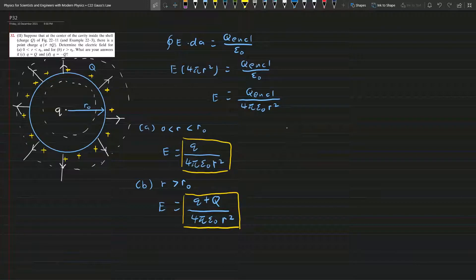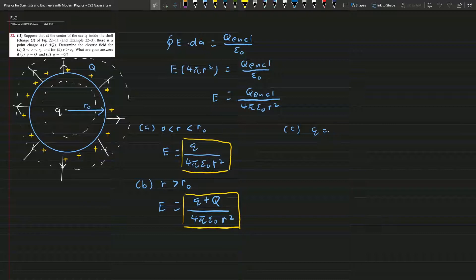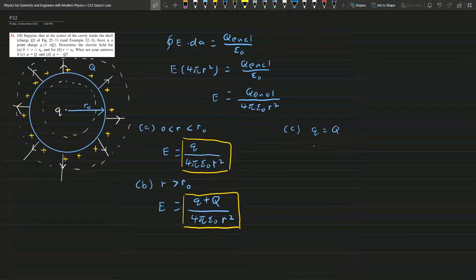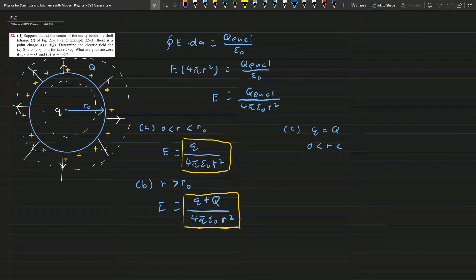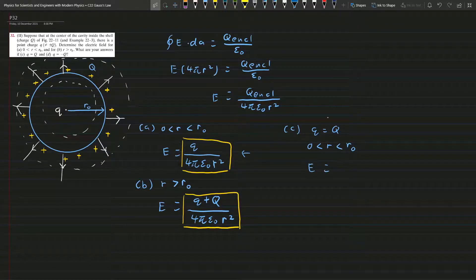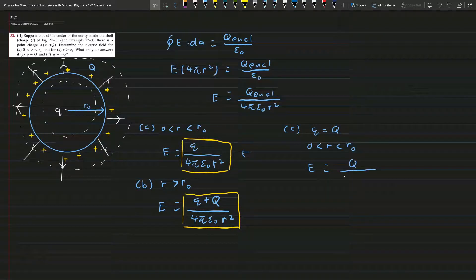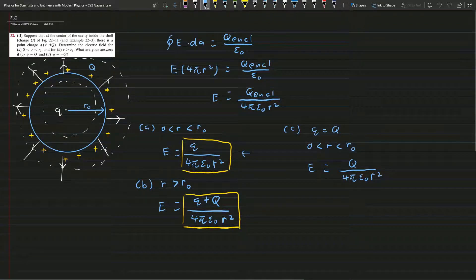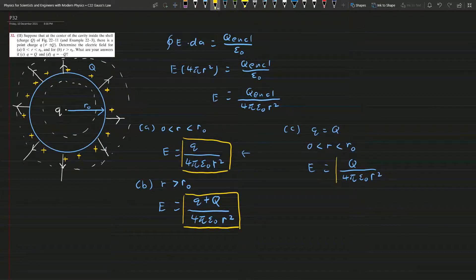Now for part (c), we have the small q equal to capital Q. We still have to consider the region from zero to r₀. In this case we refer back to part (a), but substitute small q with capital Q, so we get E equals Q over 4π epsilon naught r squared.